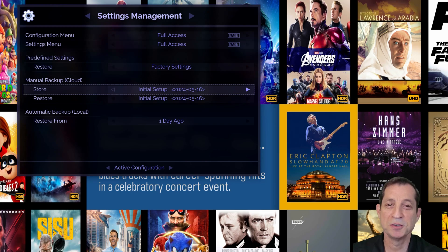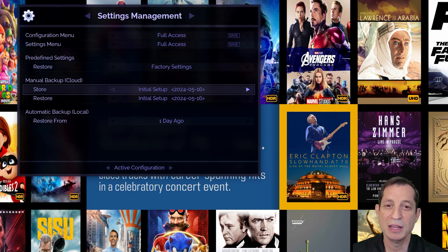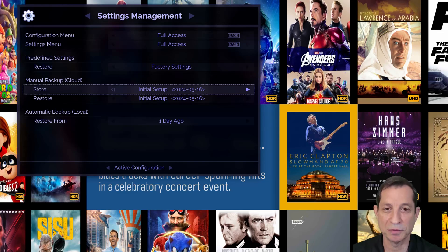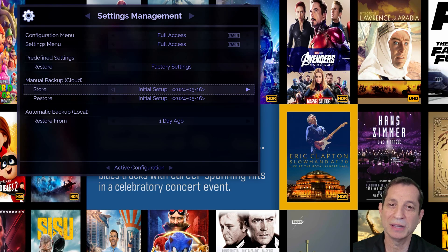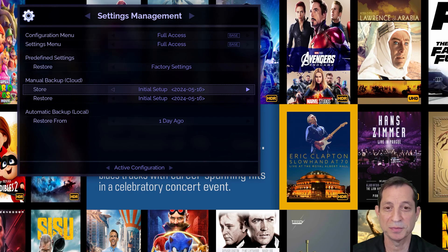Should you need to restore from a cloud backup, select Restore from this section of the menu, choose the desired backup from the slots available, and press OK to select it, and then again to confirm. Note that the settings are restored nearly instantly without any confirmation message.